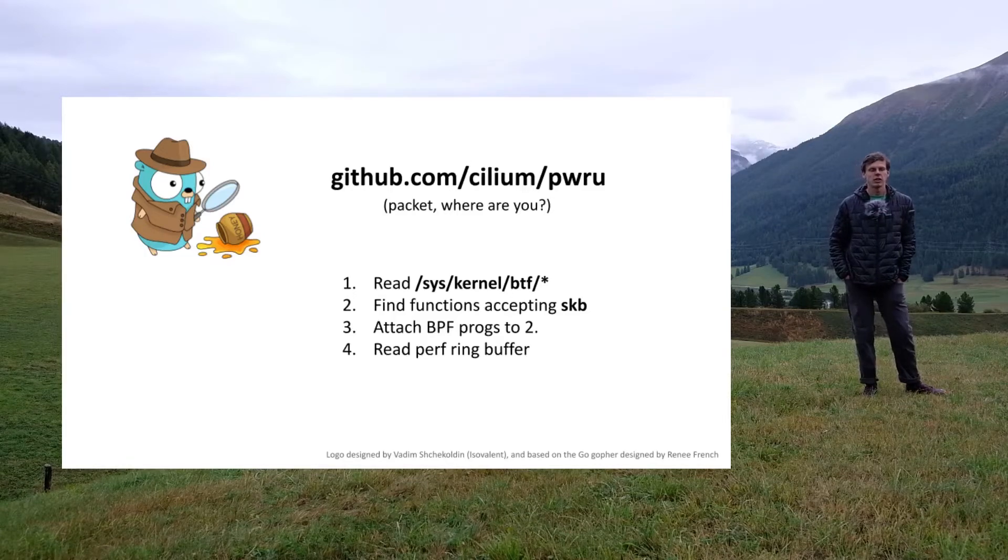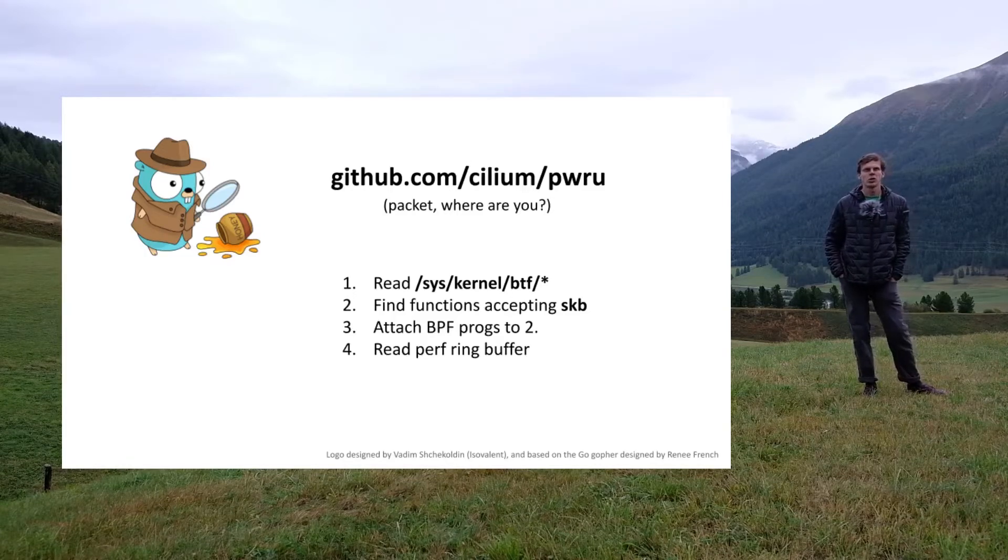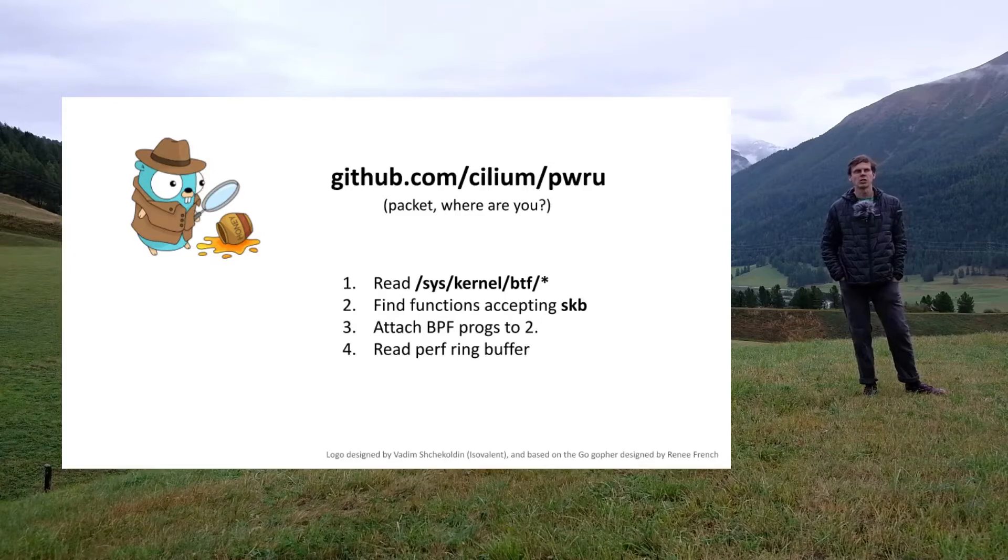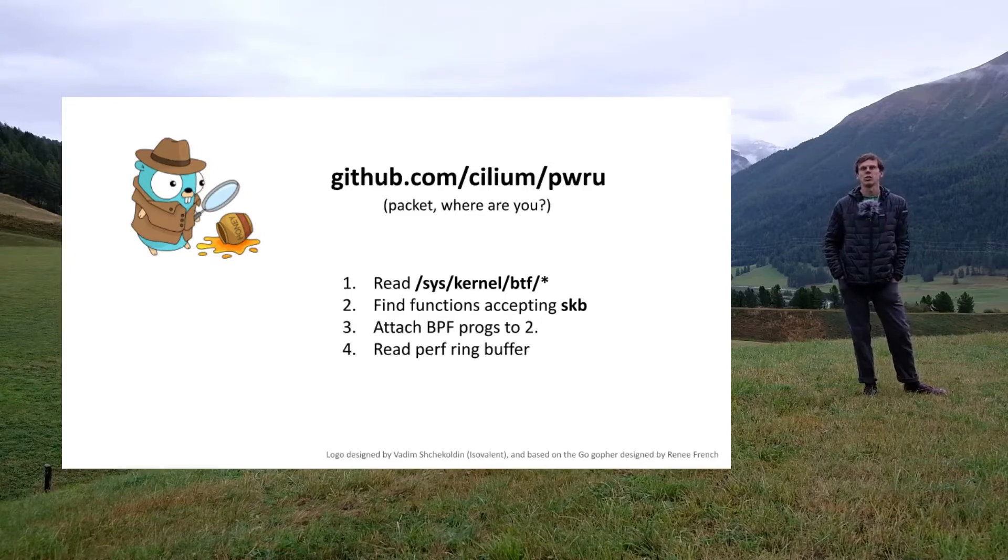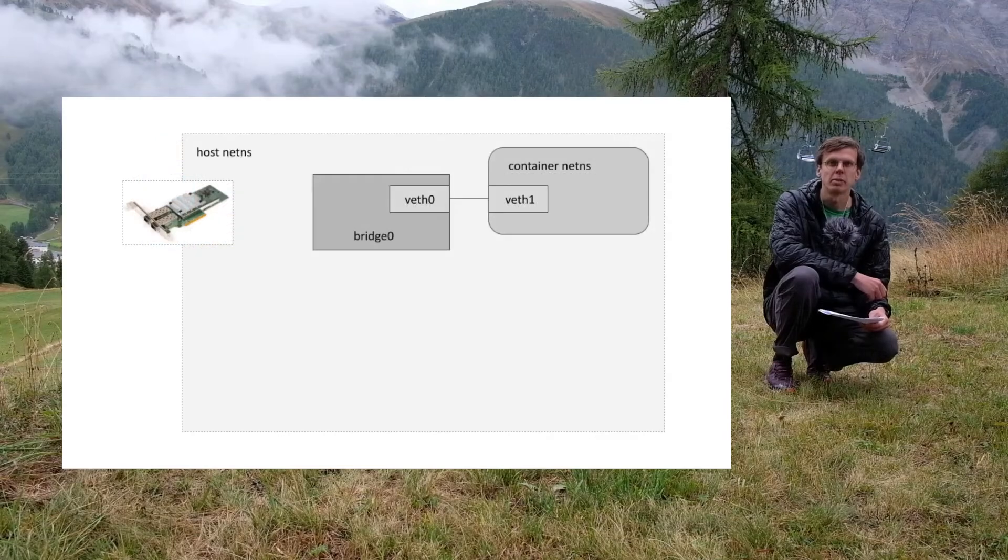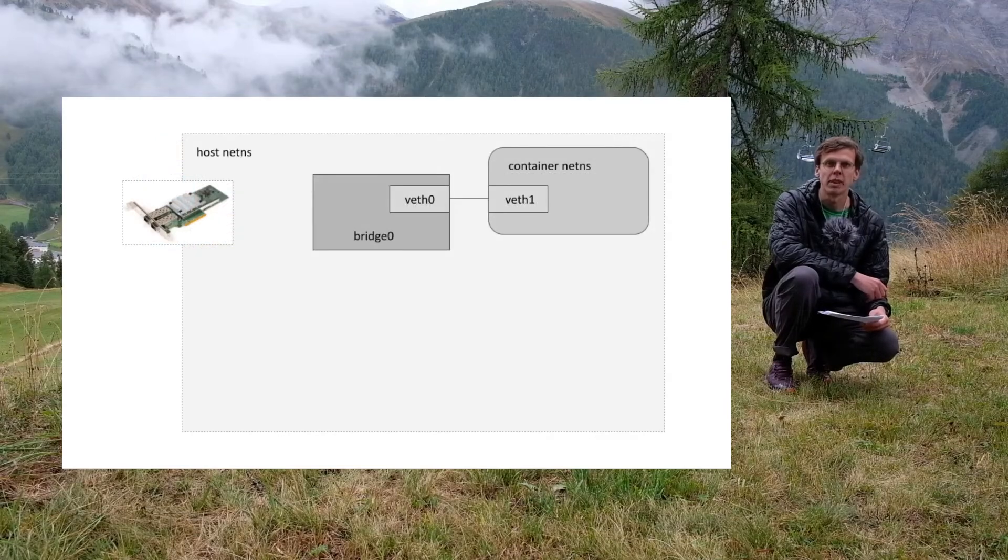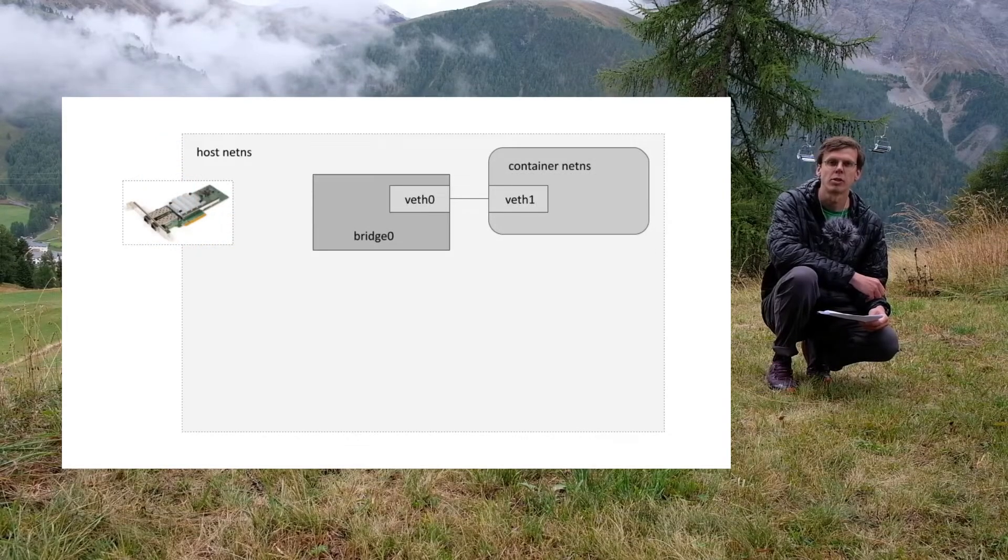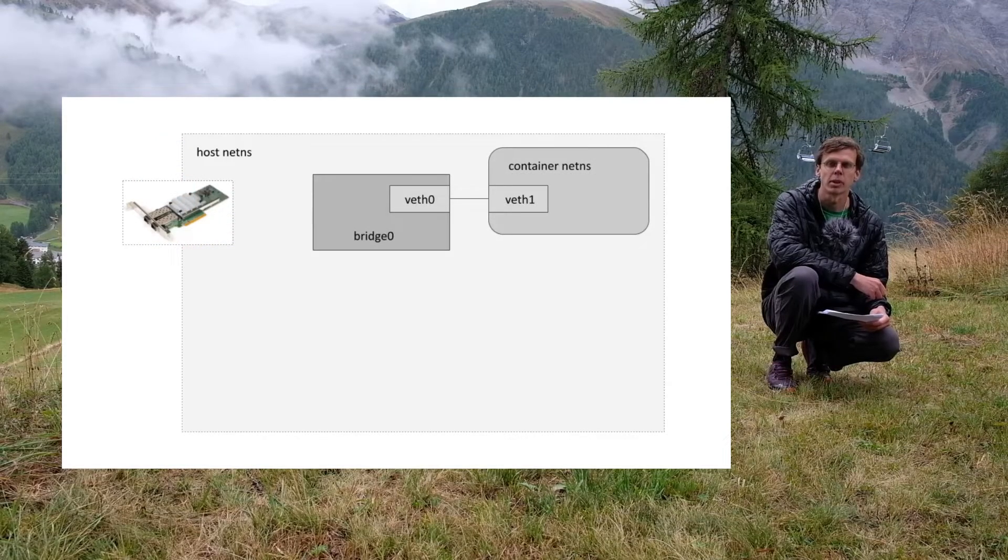The tracer can be used not only for debugging networking issues in production but also for development purposes. With this background information in mind, let's move to the networking part.